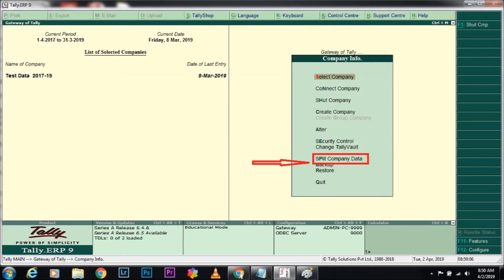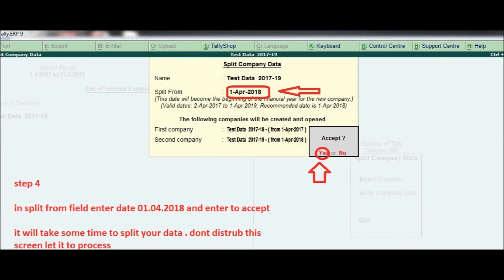Step 4: In the Split From field, enter the date April 1st 2018 and press Enter to accept. It will take some time to split your data. Don't disturb this screen — let it process.